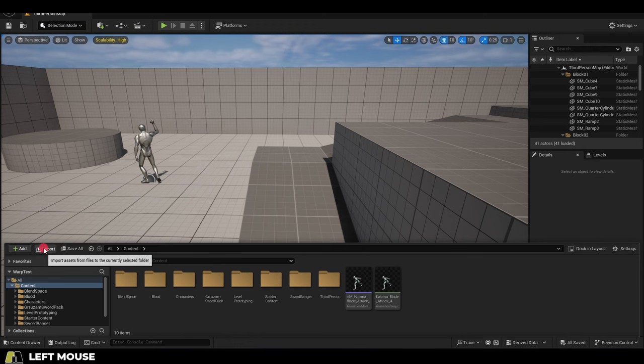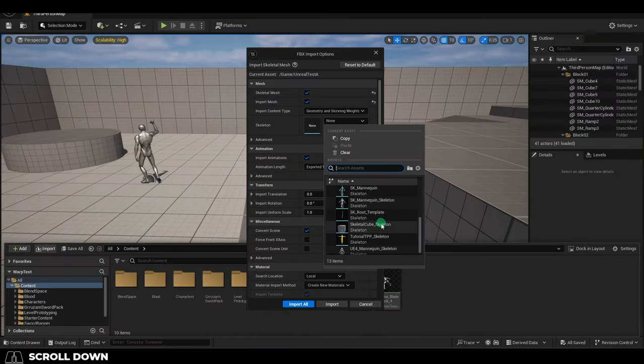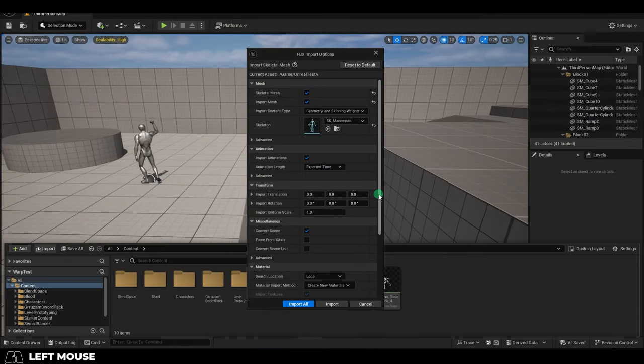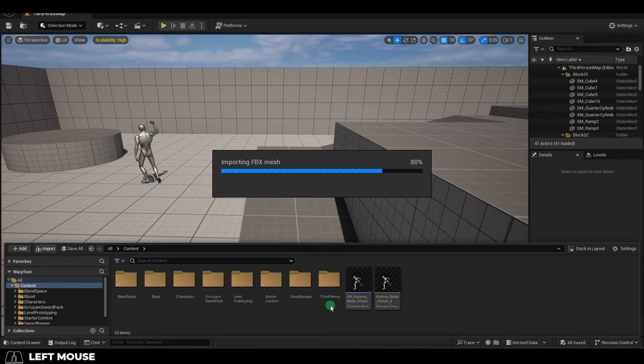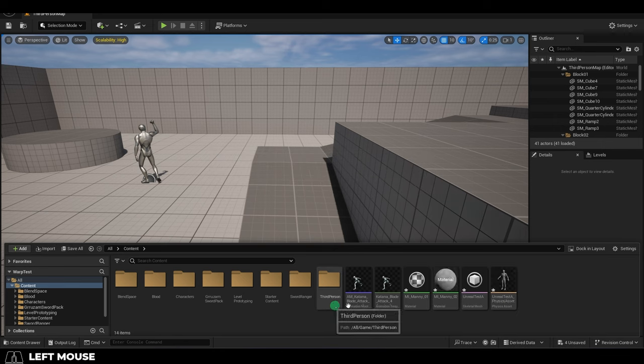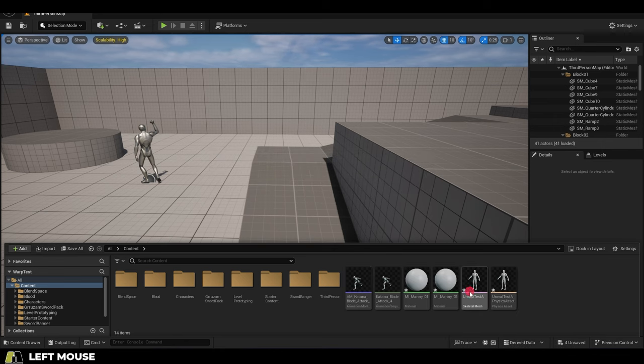Now if you go to Unreal, and you try to import the character, set it to the mannequin, and bam, look, no errors. Congratulations, you did it.